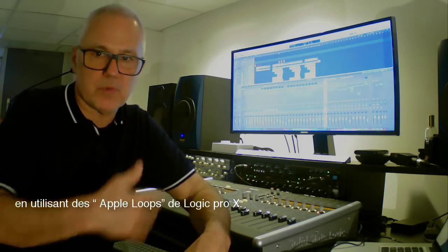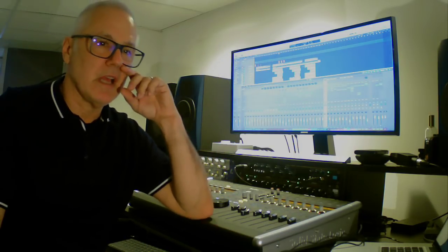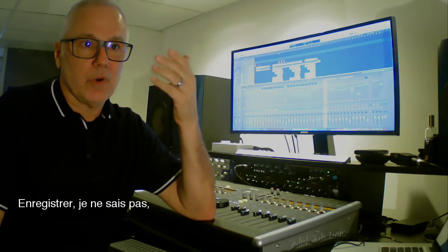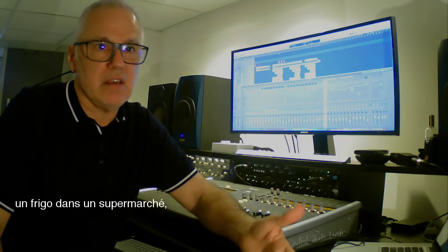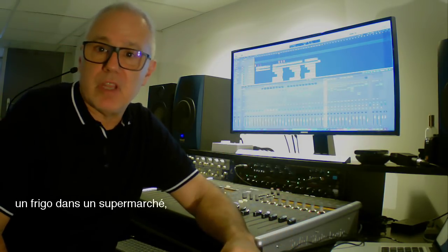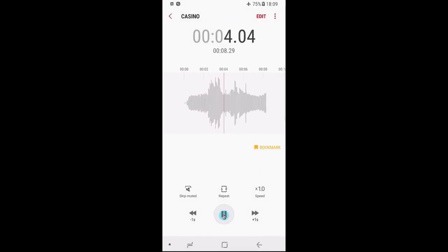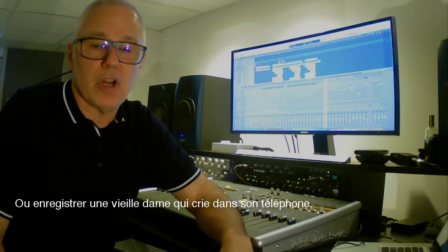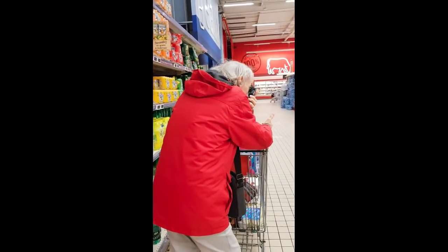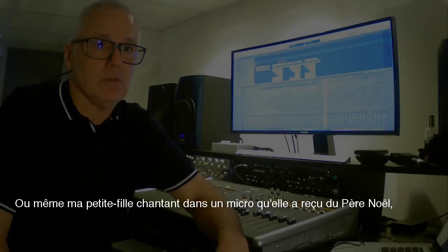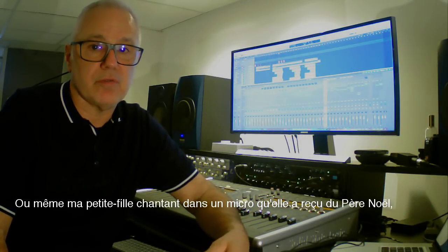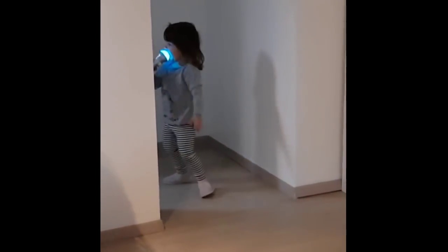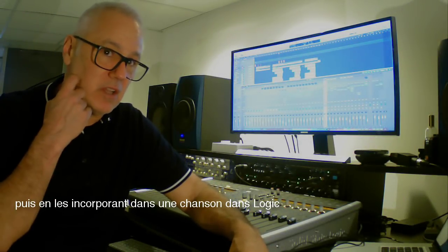Using Apple loops from Logic Pro X and loads of other techniques like recording, sampling, or recording an old lady shouting at her phone or even my granddaughter singing in a microphone she got from Santa Claus and incorporating them into a song in Logic.